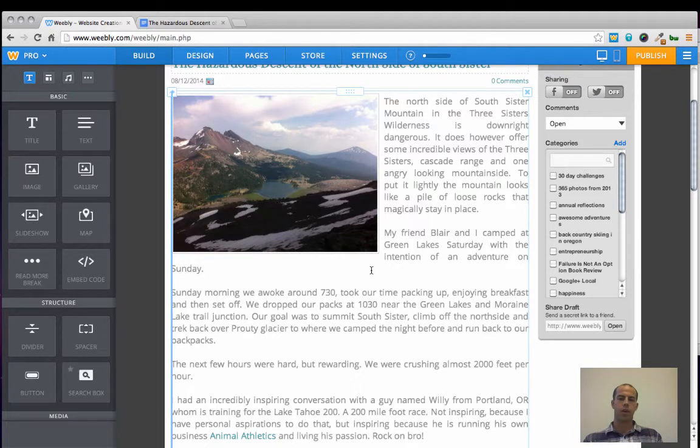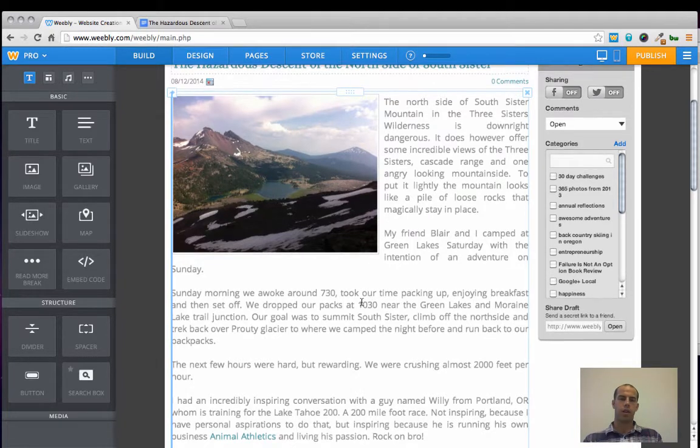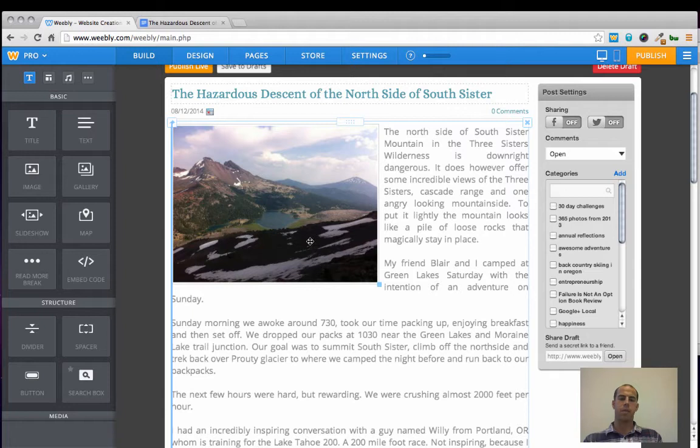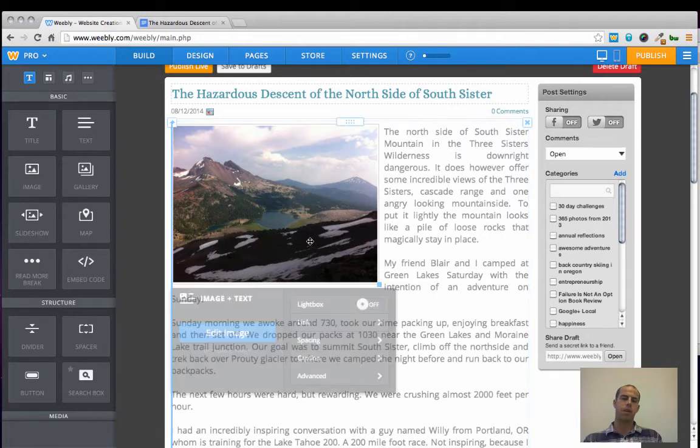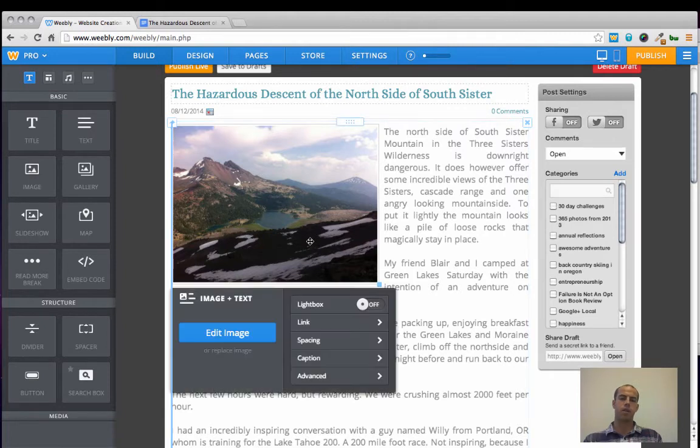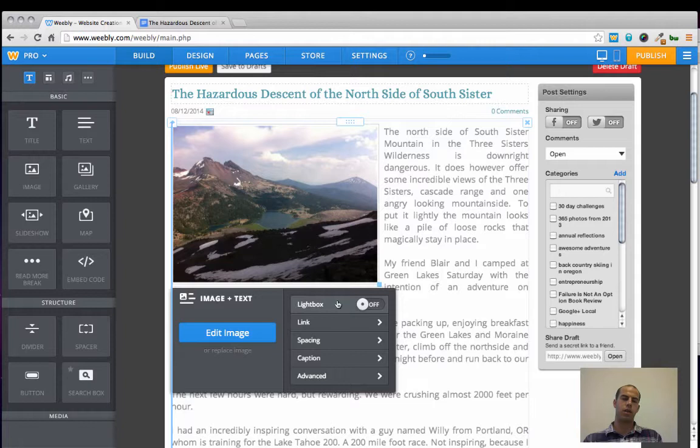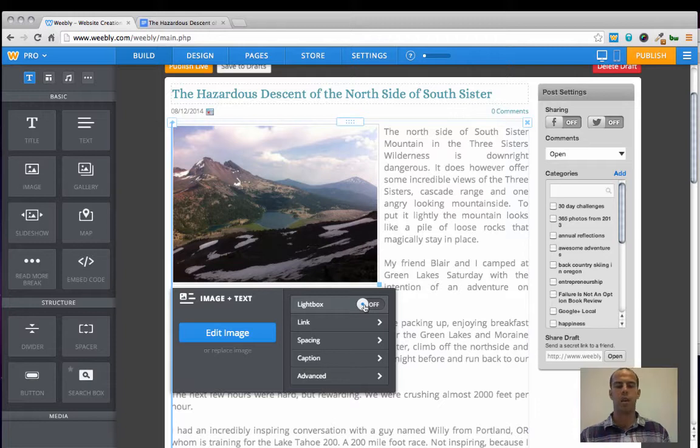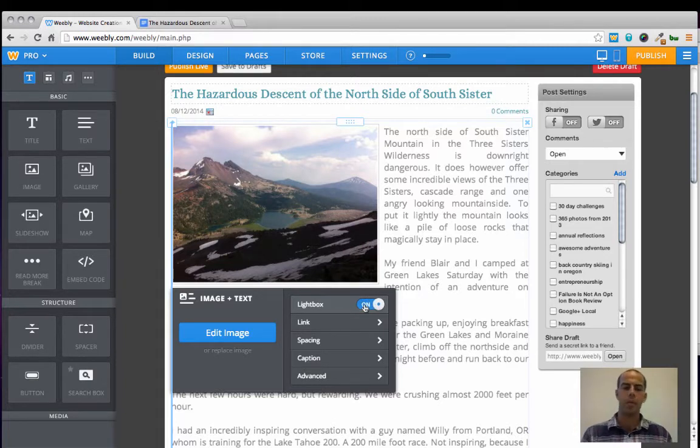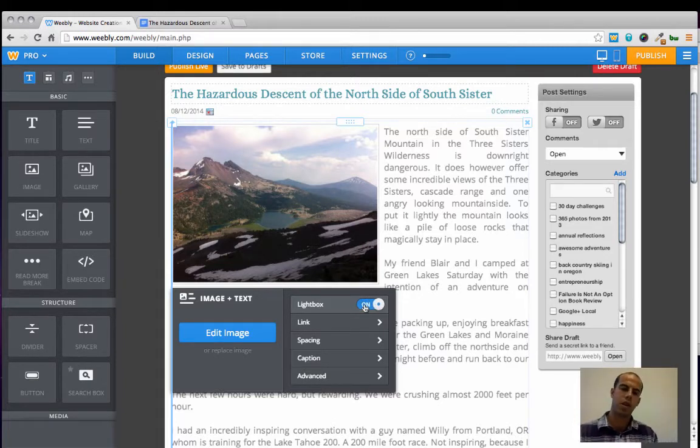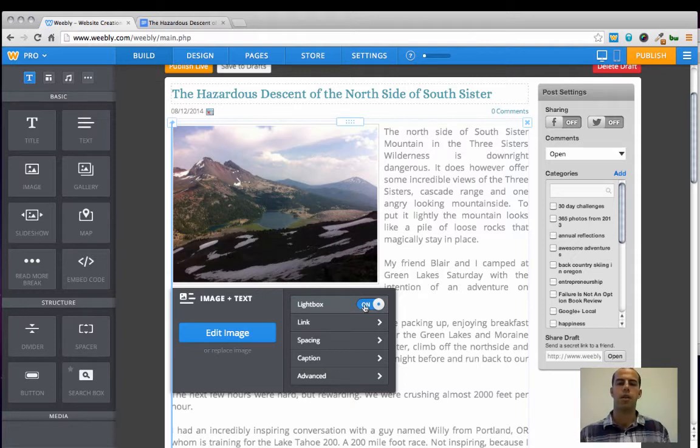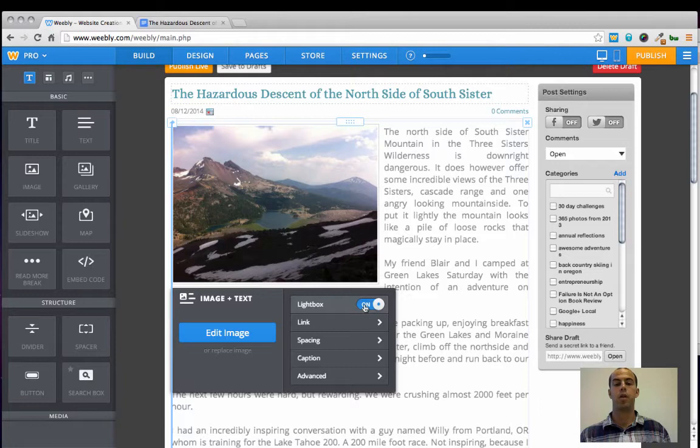Another cool function that I like to turn on with my post profile images is something called lightbox. And you simply click on the image to again bring up the image options. And then make sure that lightbox is turned on instead of off. And what this does is provides the users with the ability to essentially pop the image open quite a bit larger than they are viewing it now.